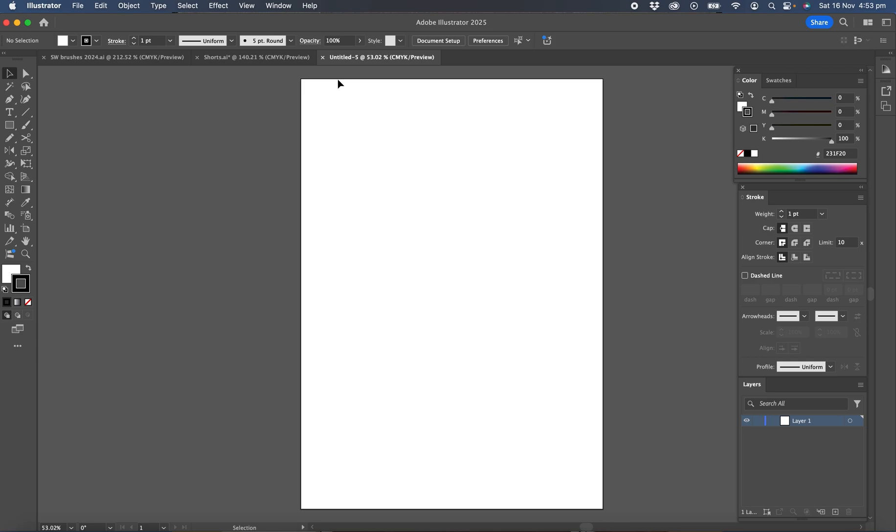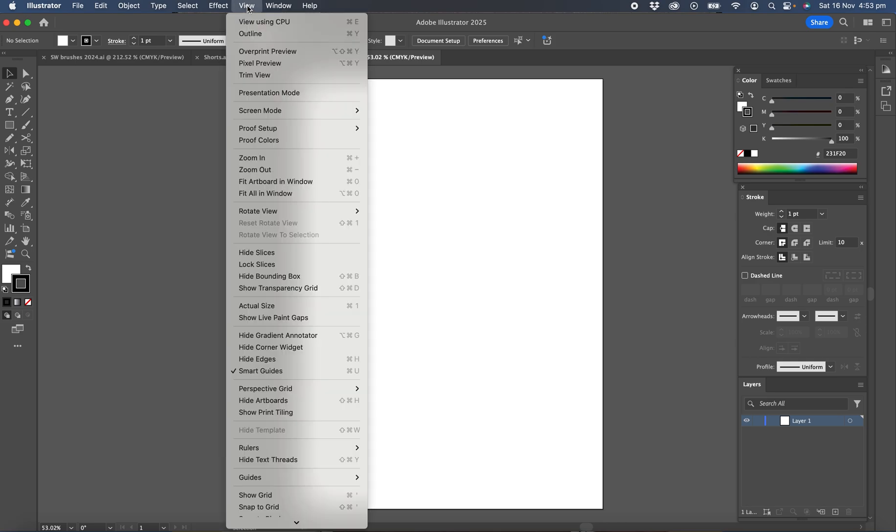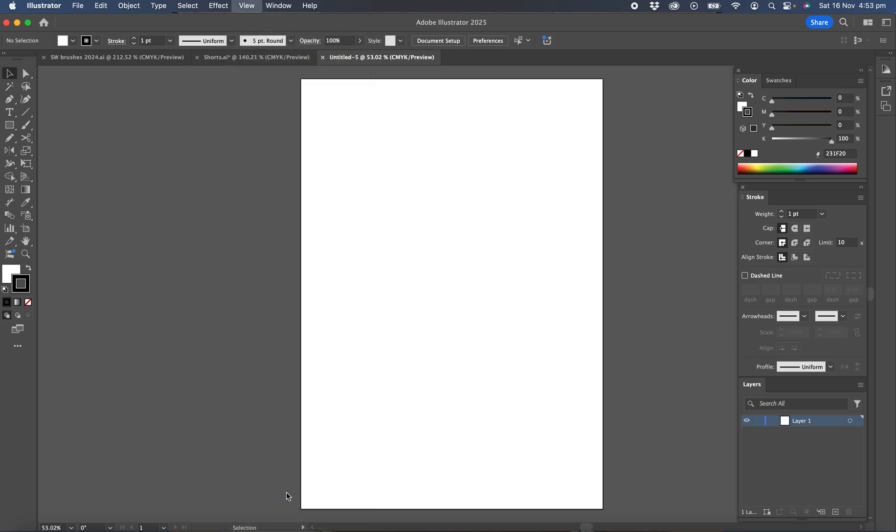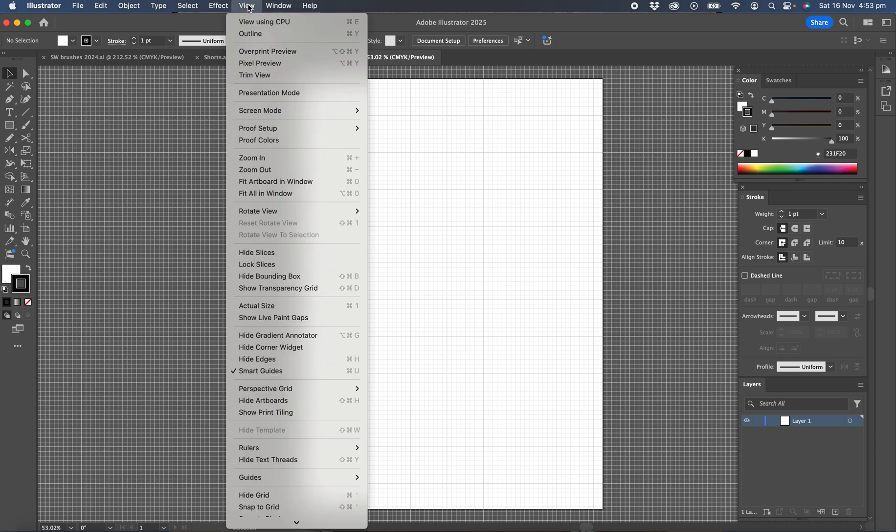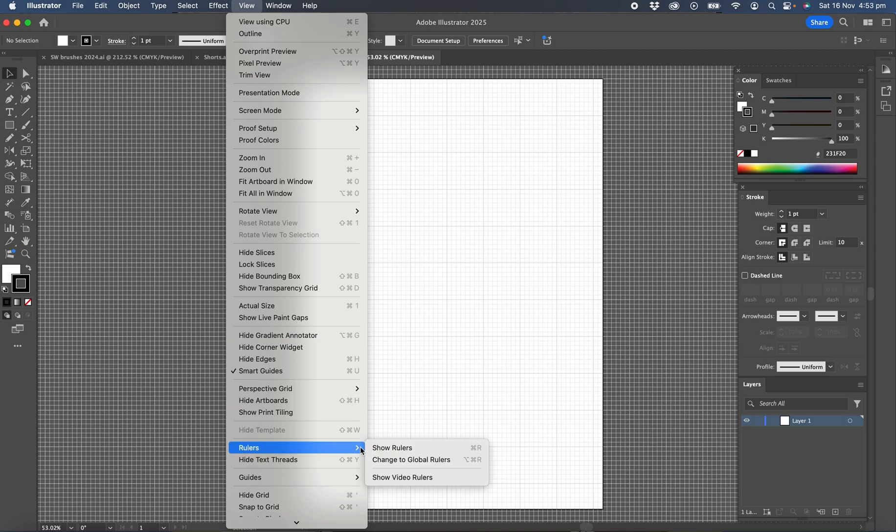So now we'll turn on the grid. So view show grid and we'll turn on rulers. I generally use the keyboard shortcut of command or control R but you find it view rulers show rulers.